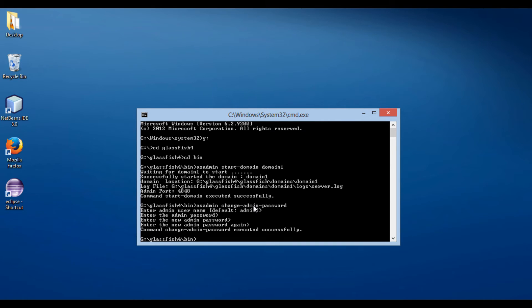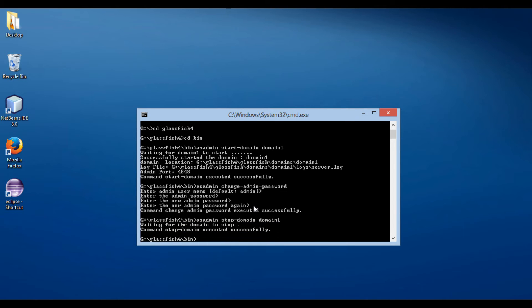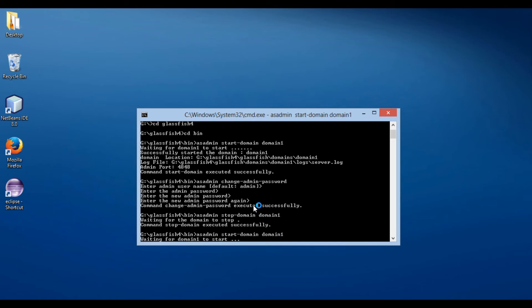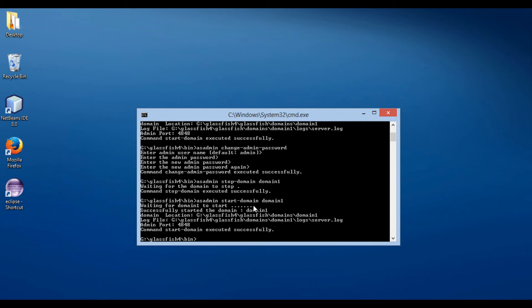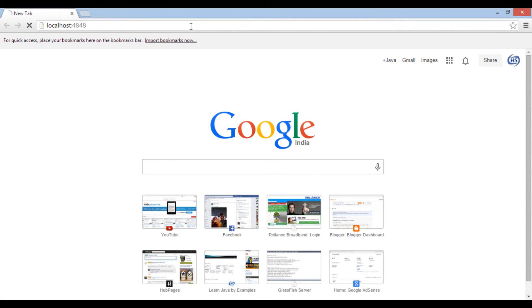Moving ahead, close the browser window and stop the GlassFish server. The command to stop GlassFish server is: asadmin stop-domain domain1. This command stops GlassFish server. Let's move ahead and start the server again to take the username and password changes into effect. The command to start GlassFish server is asadmin start-domain domain1. Let's open a new browser window and open GlassFish admin console. Type the URL as localhost colon 4848.